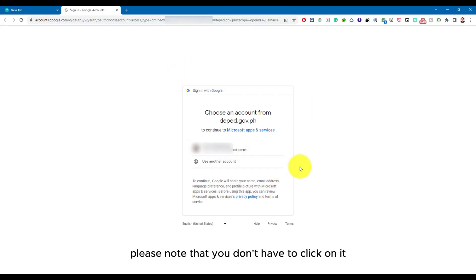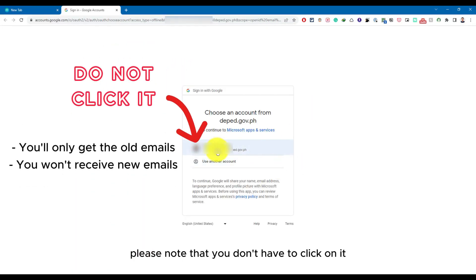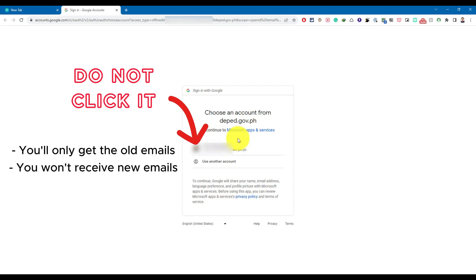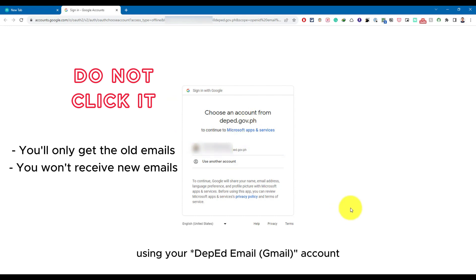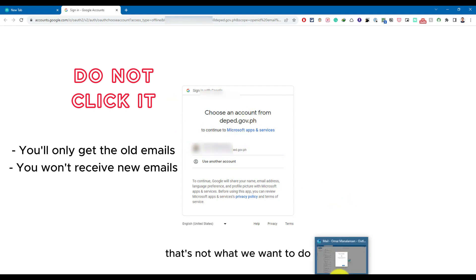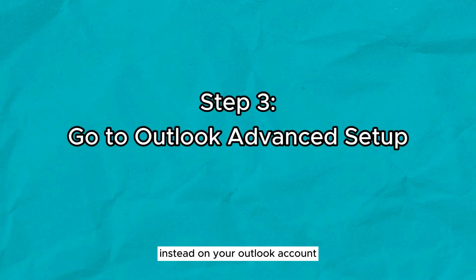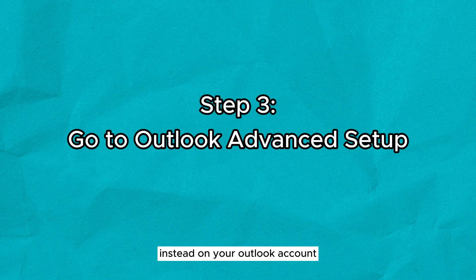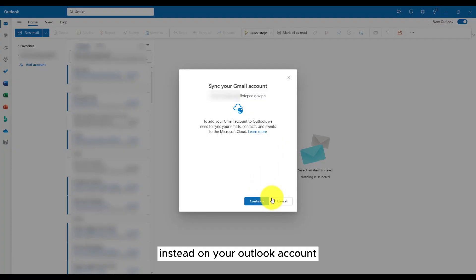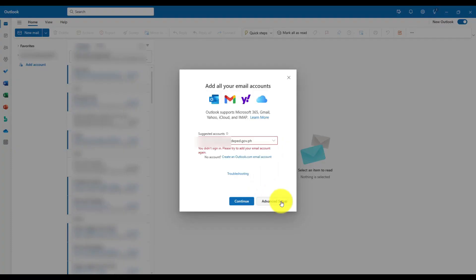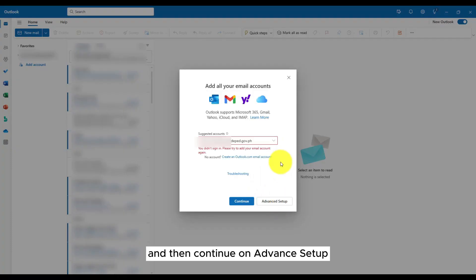Please note that you don't have to click on it, or else you will be just signed in using your Google account. That's not what we want to do. Instead, on your Outlook account, just click on cancel and then continue on advanced setup.